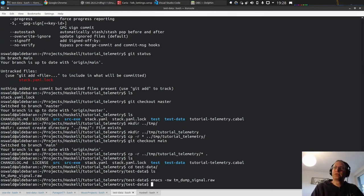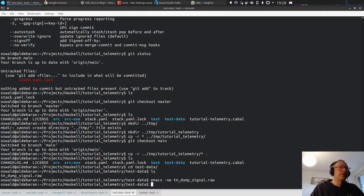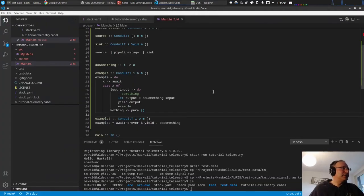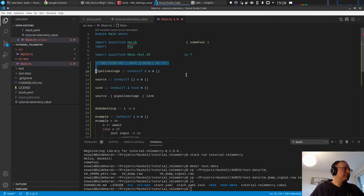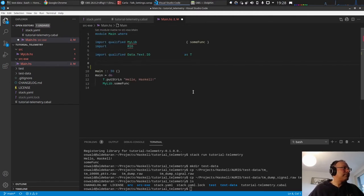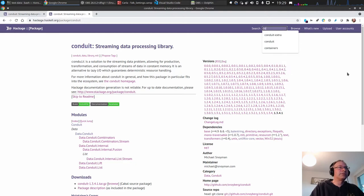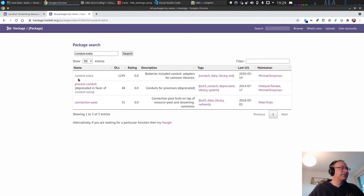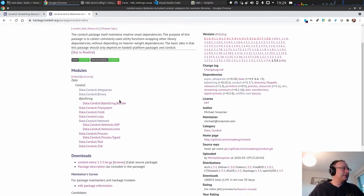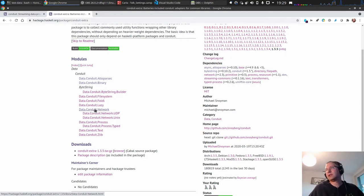For testing we could use a file conduit and attach it to this file, but we want a network application. Fortunately the conduit-extra package already has conduits available for networking. Looking at Data.Conduit.Network, we have sourceSocket and sinkSocket — if you create sockets manually — which read and write ByteStrings to/from the socket.